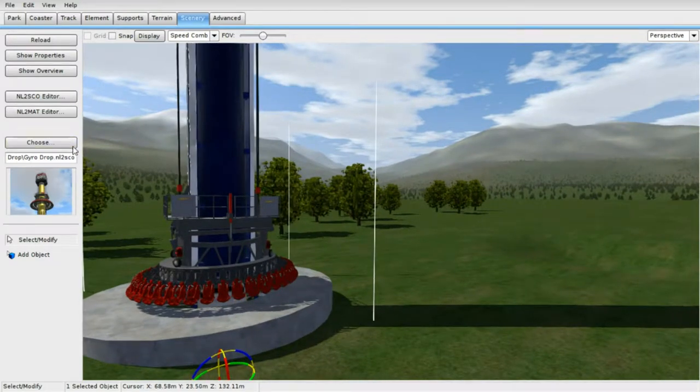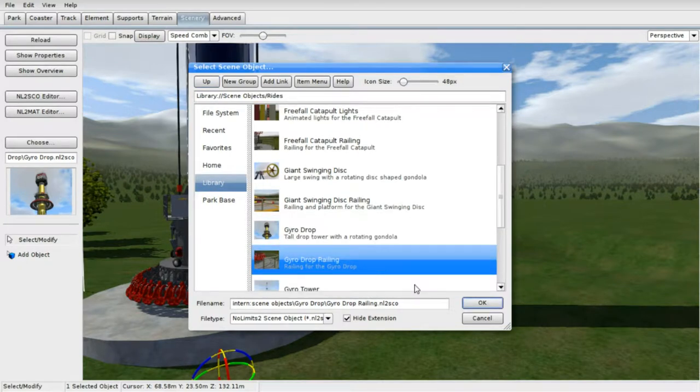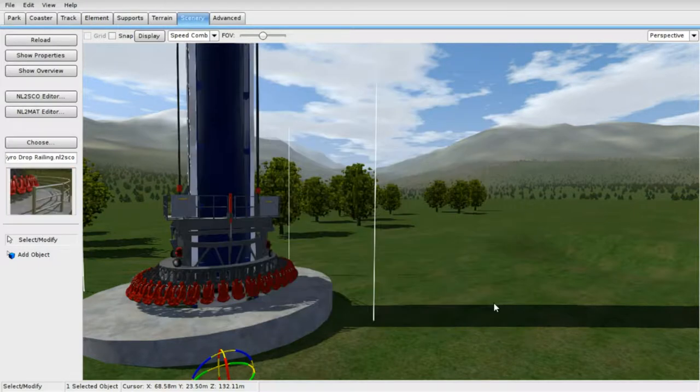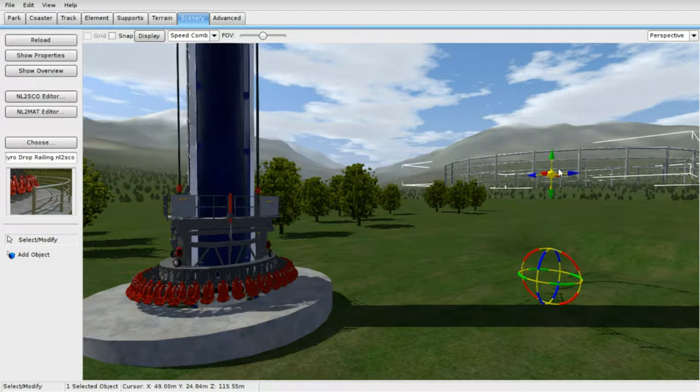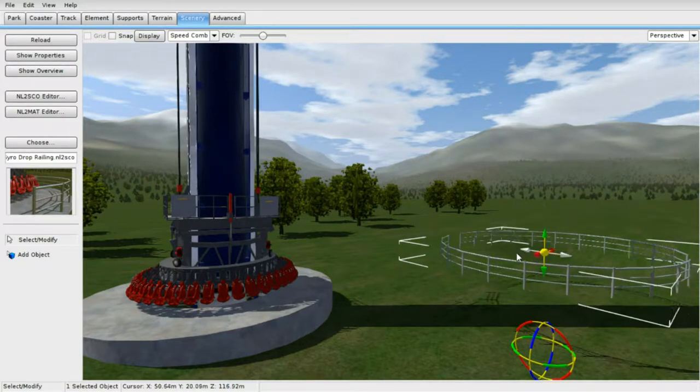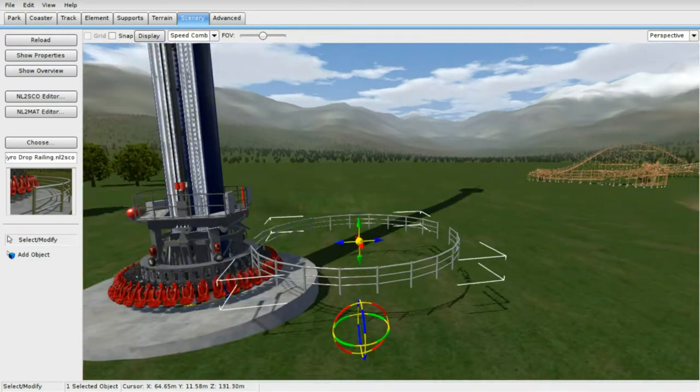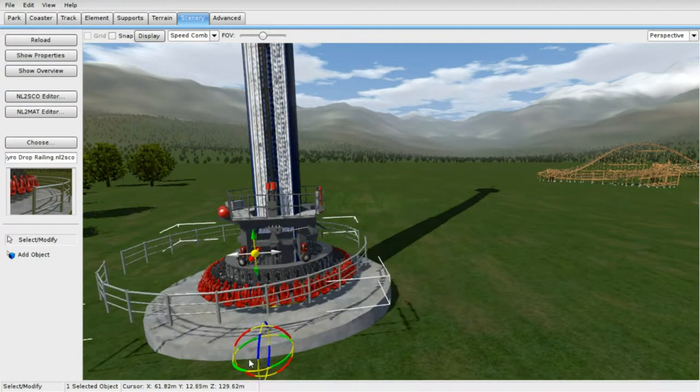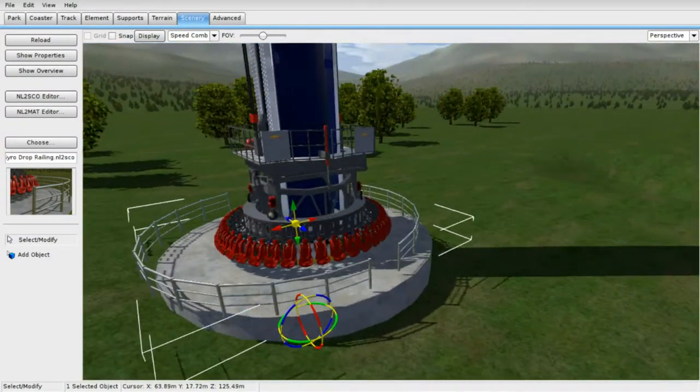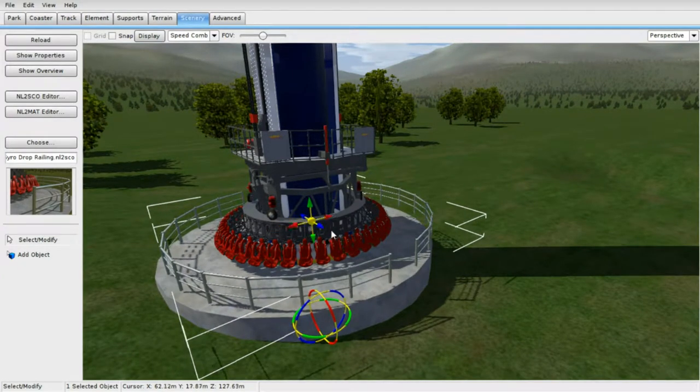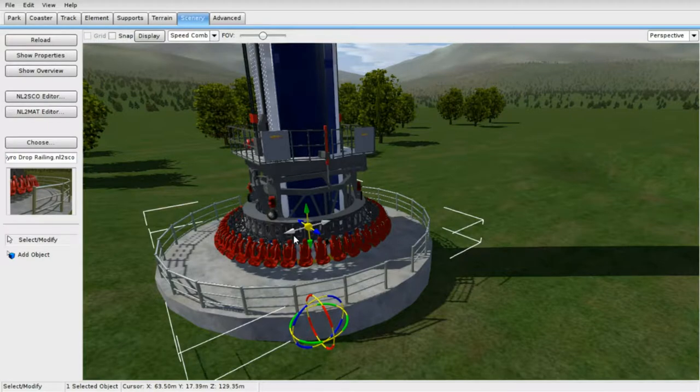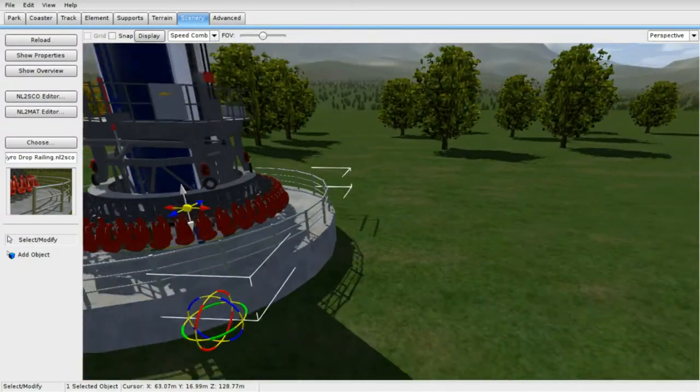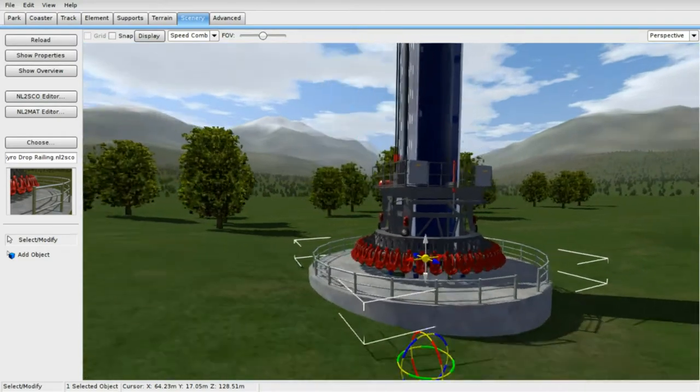There are railing that comes with each individual ride, so go to drop railing, add object. This is railing that goes with this ride. I'm trying to make this look right. It goes over here a little bit, a little bit lower. That looks okay, that looks fine.